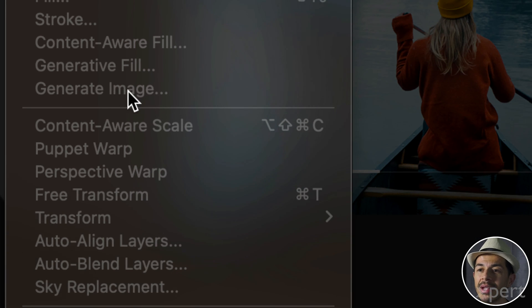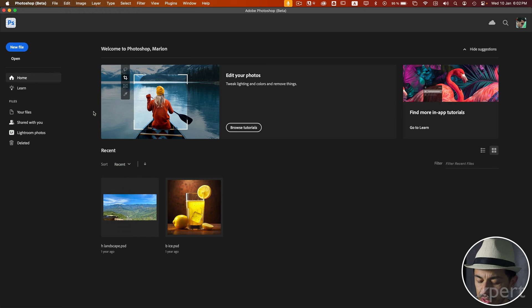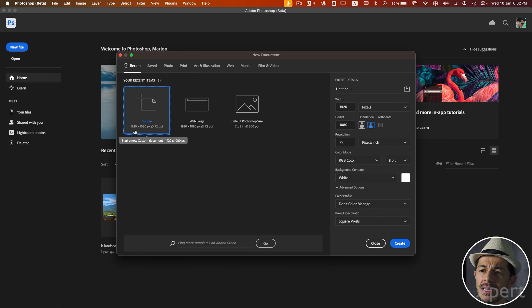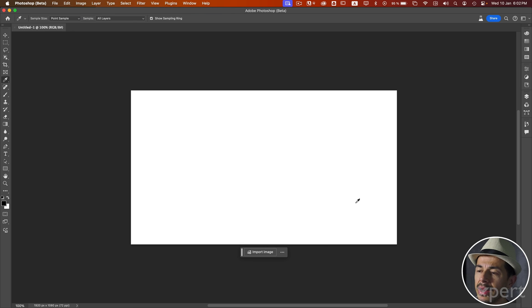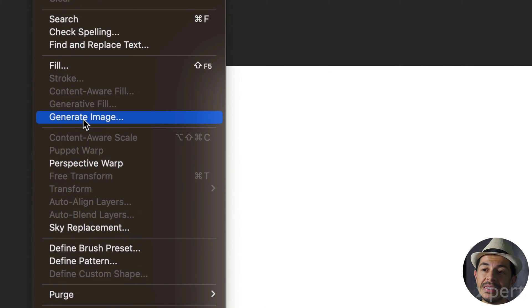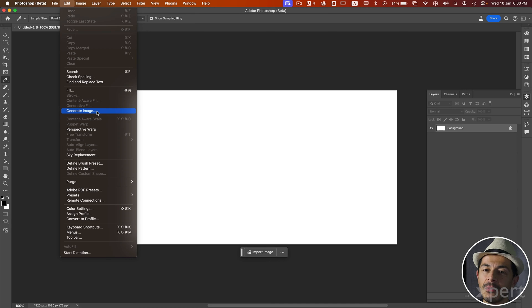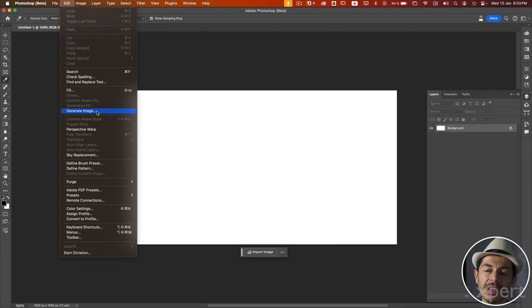Currently, this function is grayed out, specifically because we need to have an open document where the image creation is going to take place. So I am going to use the keyboard shortcut Command N or Ctrl N, and I will use the preset of 1920 by 1080. I click on the Create button and here we have a blank document containing just a background layer. Now under the Edit menu, note that the Generate Image command is enabled. We cannot use Generate Fill in this case because that function requires a selection. We can, however, use Generate Image because it generates a complete image rather than small segments — that's why it isn't necessary to select anything.